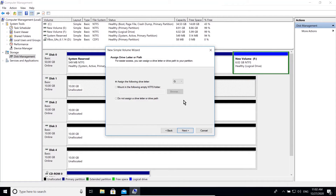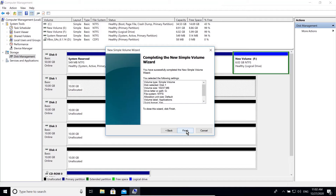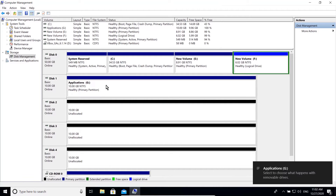Now you can assign a drive letter, or choose not to assign any by selecting the last option. I will explain this option in the following examples. For now let's assign a letter and click next. Here I can label this volume as 'Applications'.